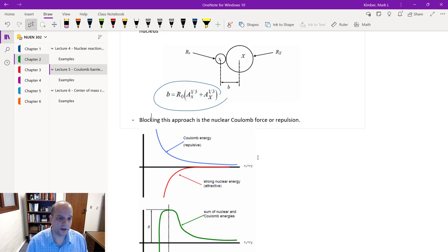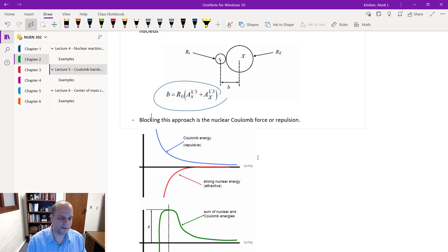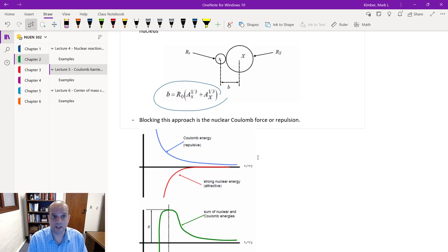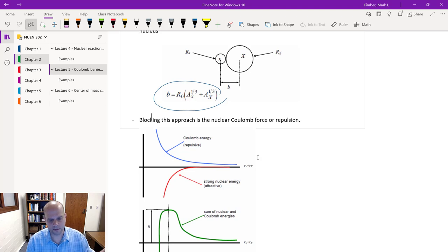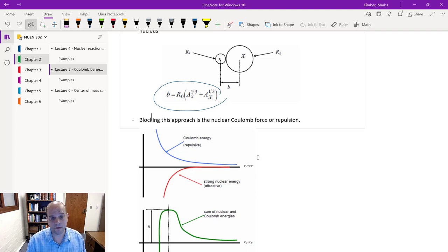The Coulomb force acts over a certain distance, and the strong nuclear force acts over a certain distance, with different strengths depending on separation. Importantly, this Coulomb force issue does not come into play when we have just a neutron as the projectile — that's a neutral charge, so these issues don't apply. If we have a gamma ray as the projectile, it has no mass, so it's not affected either. This is primarily only relevant when the projectile has one or more protons in it.